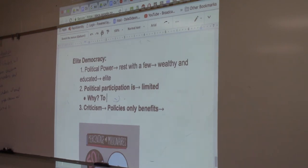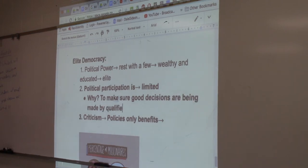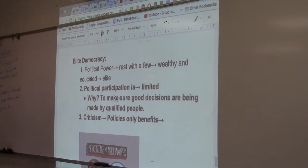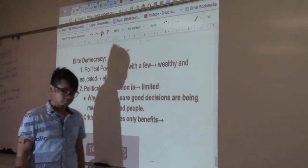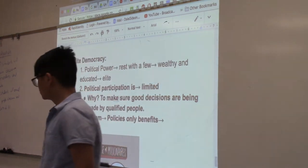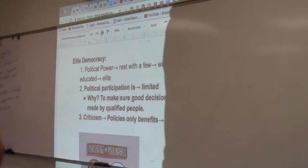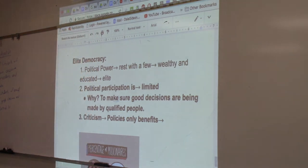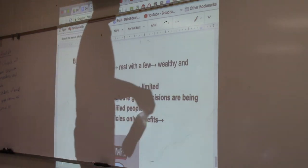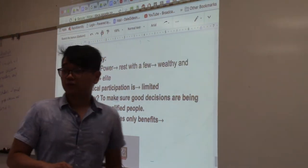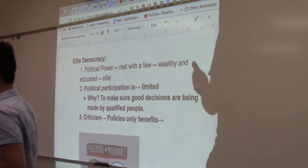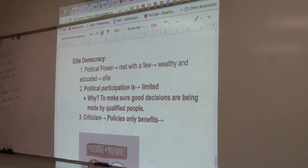Why is participation limited? To make sure good decisions are being made by qualified people. Believe it or not, there are some semblances of elite democracy in our Constitution. We like to talk about this country as the land of the free, the home of the brave — but for the most part, the original Constitution, the way the founding fathers intended it to be, we were kept out of the loop.